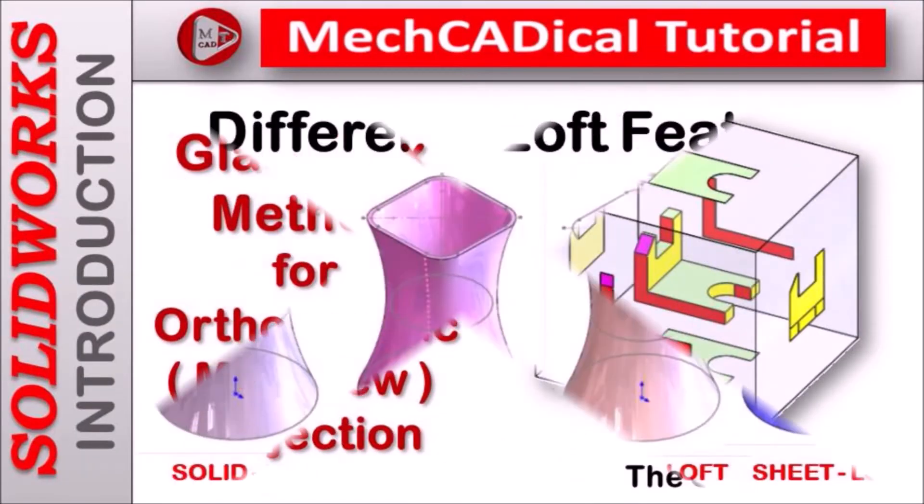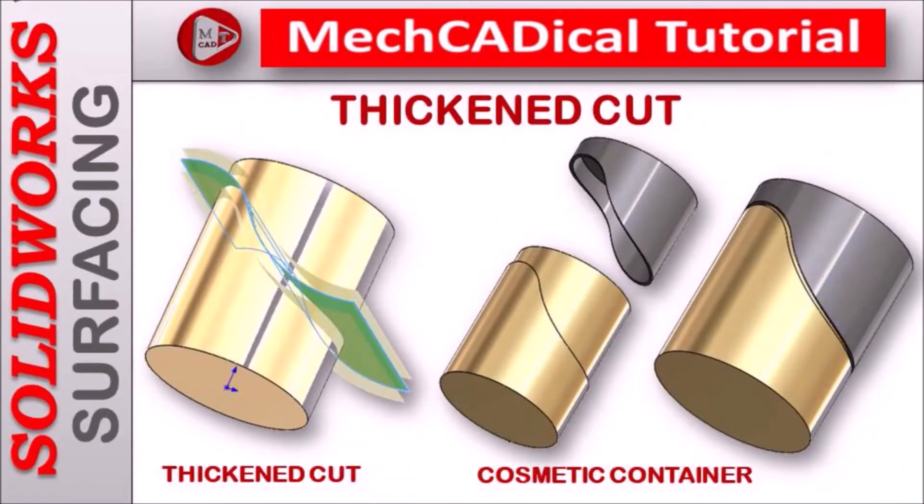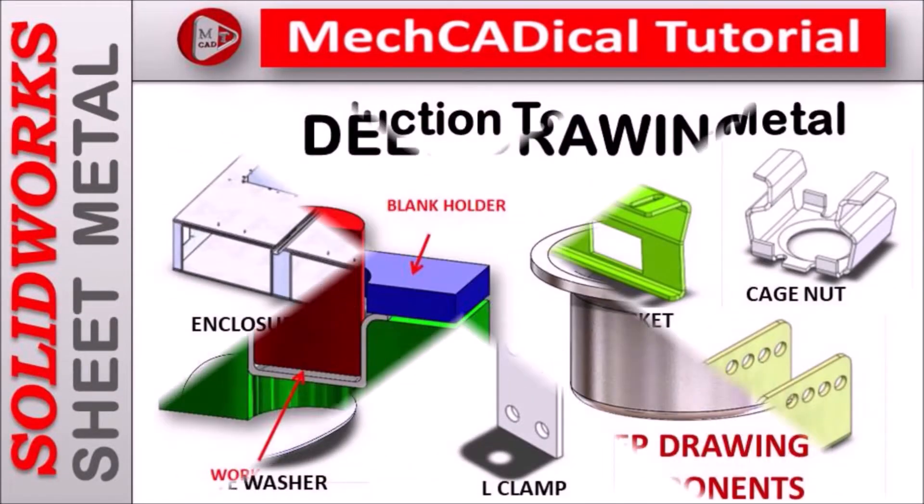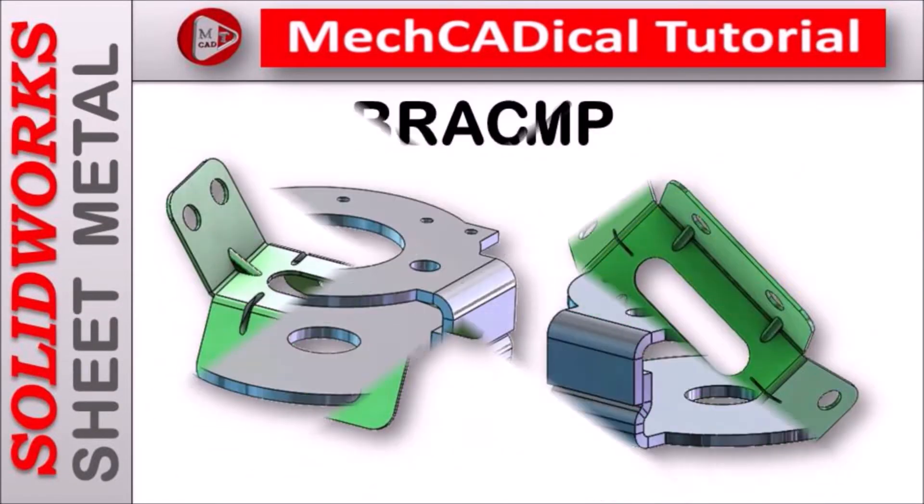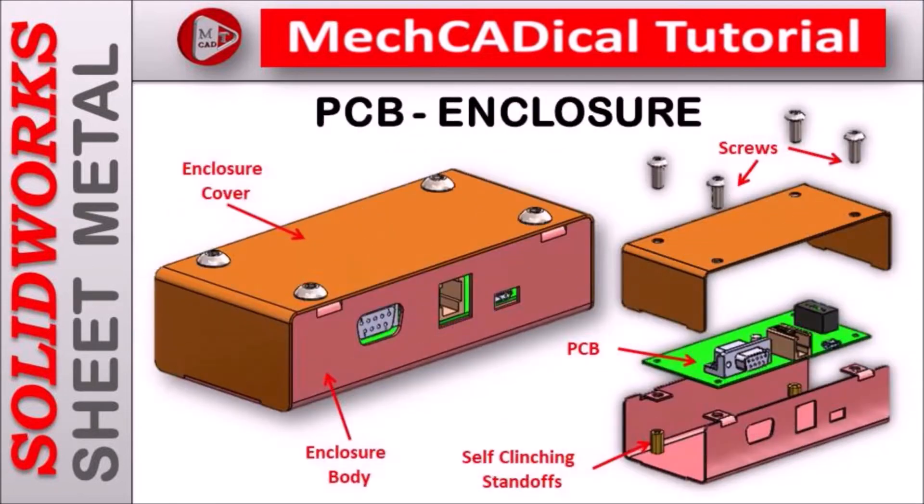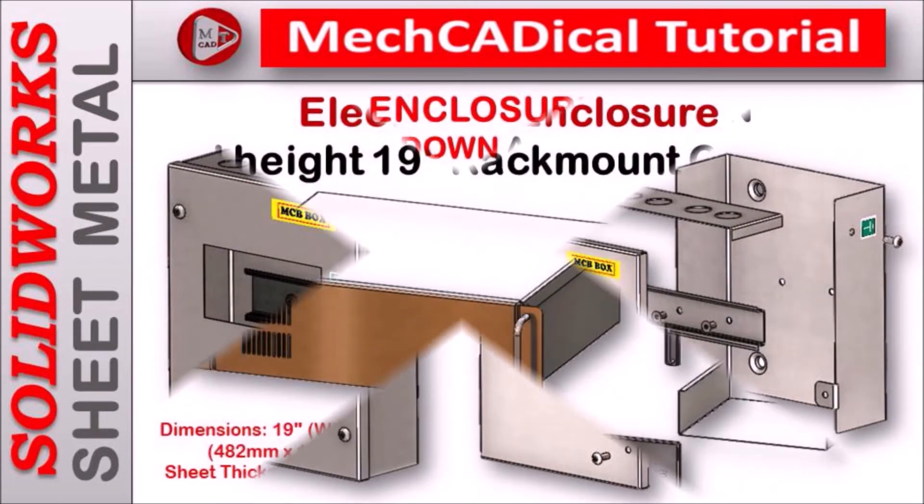Welcome to mechanical tutorial. I am going to teach you different techniques in SOLIDWORKS for mechanical engineers.